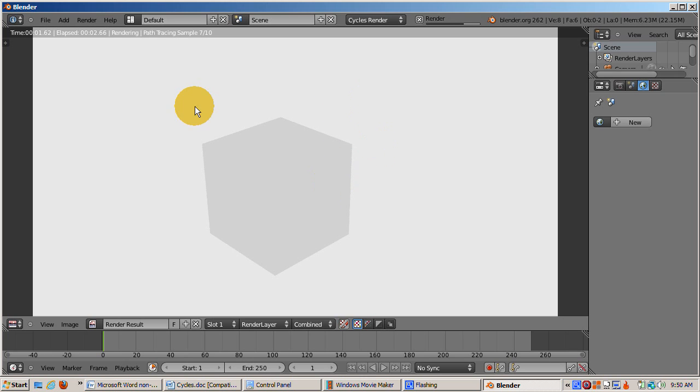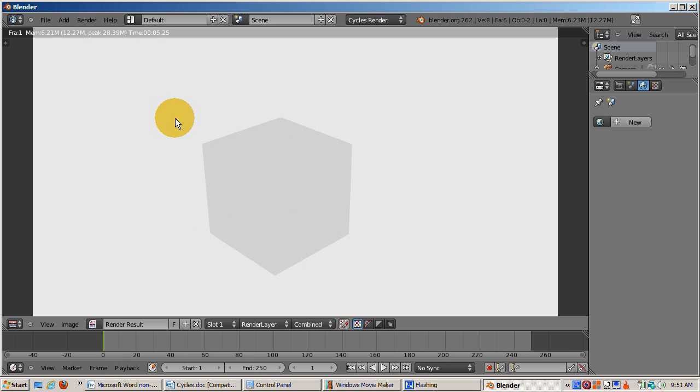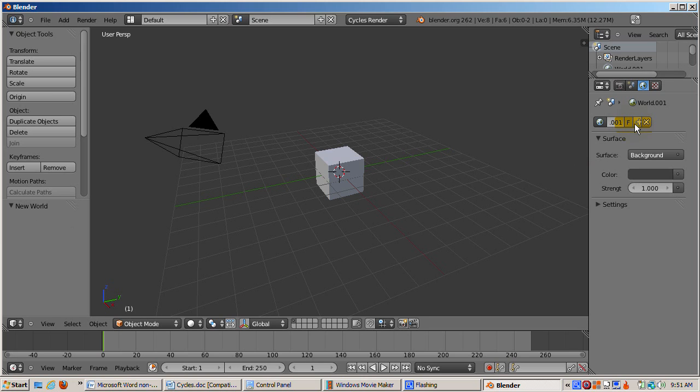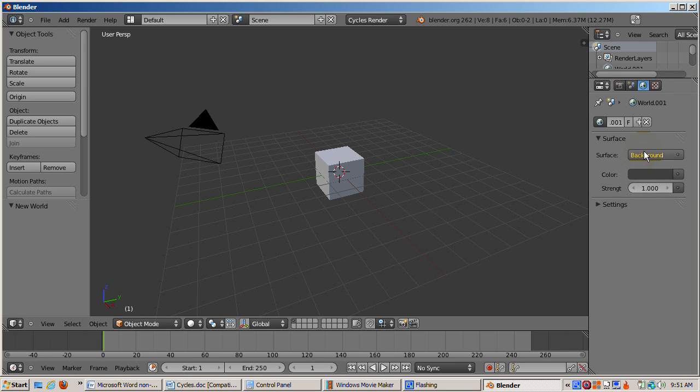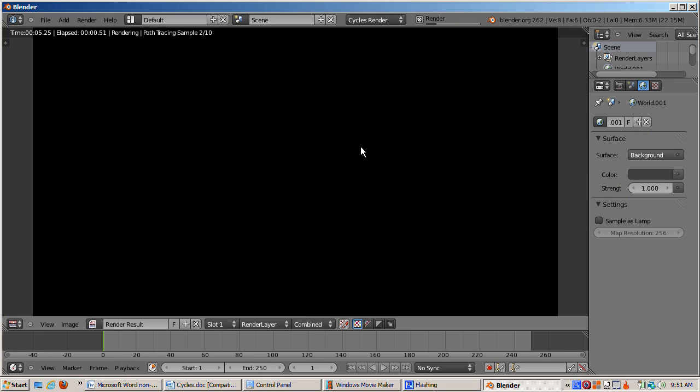Press F12 to render. Interestingly, we don't get a black rectangle. Instead we get the default cube with a white background. I'm not actually sure why the background is white, since there's no world. Press escape to return to the 3D view. Anyway, let's click on the new button in the world context to create a new world, to see what Cycles does to it. We now have different settings for the world than before. The surface is background, and the background color is medium gray.